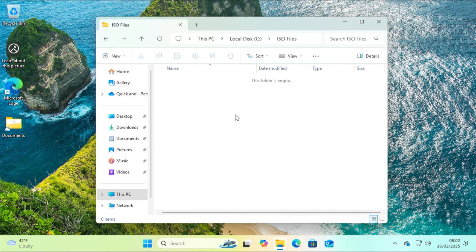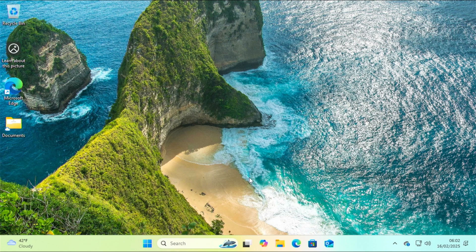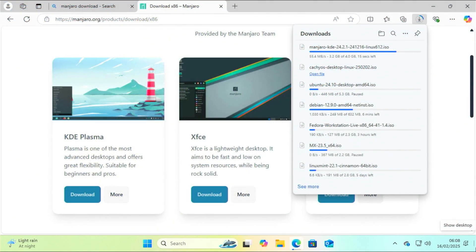After I created the folder that I will use for the ISO images, it's time to download the ISO images of several popular Linux distributions to try out Ventoy.